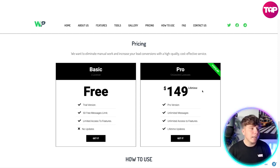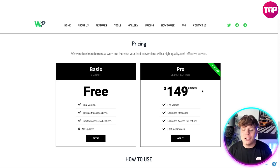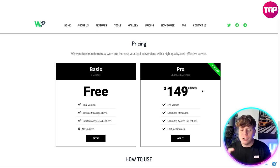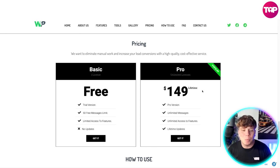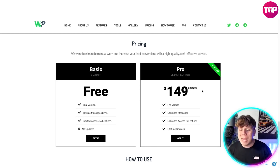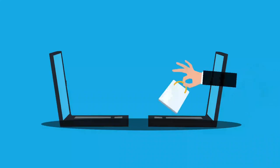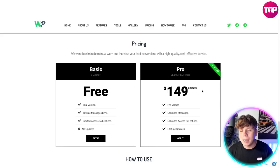If you want to go for the lifetime plan, you pay one fee of $149 — that's it. No monthly subscription, just $149 for life. You get the Pro version with unlimited messages, unlimited access to features, and lifetime updates. That is the most popular package. I spent more on my grocery shopping today than I did paying for my Pro package.